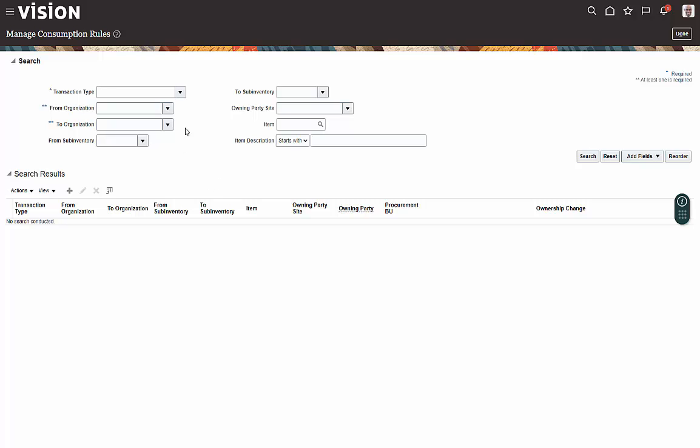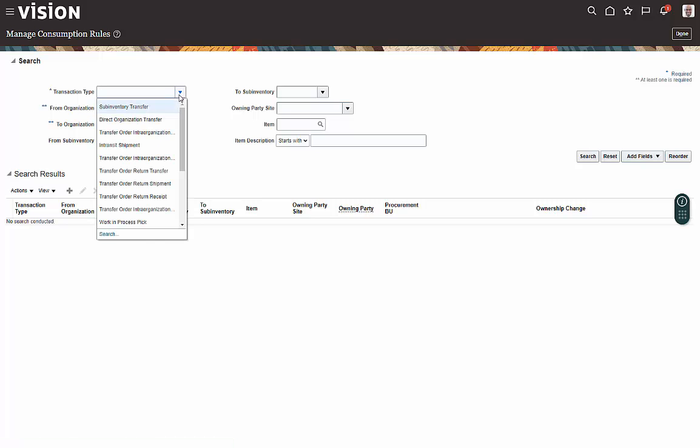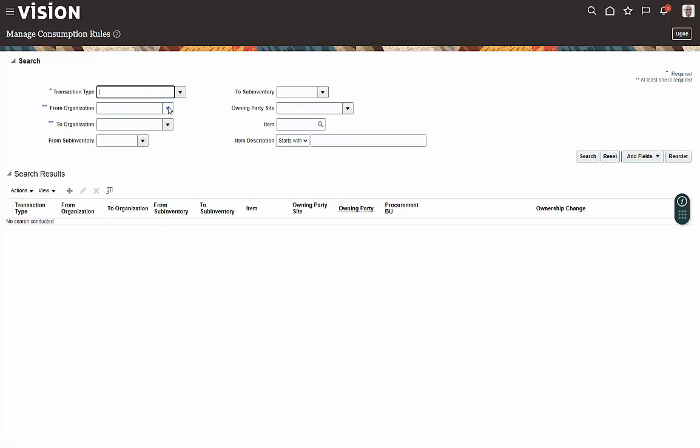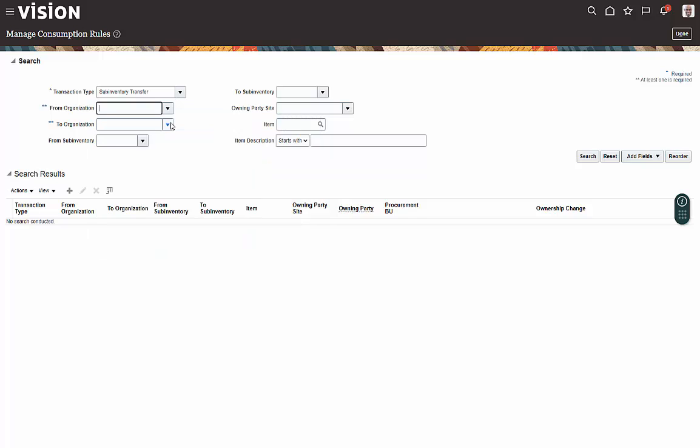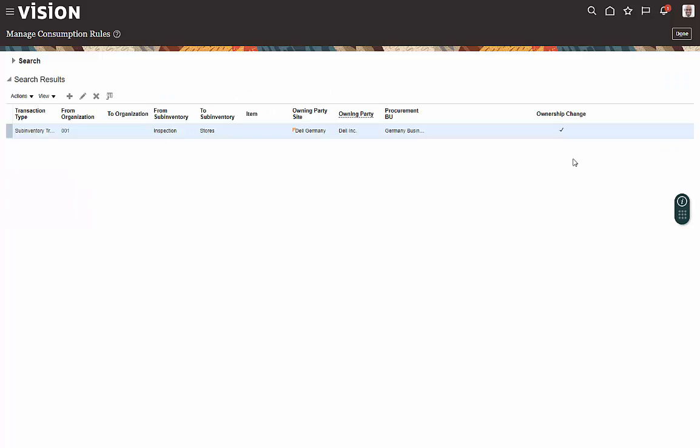First off, let's just see if we have a rule out there. So we'll do a search based on those parameters, and here we have a rule.